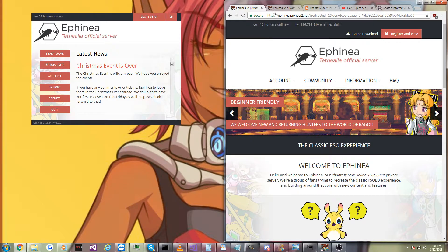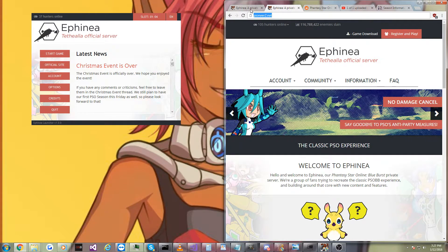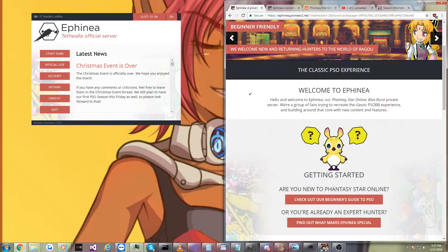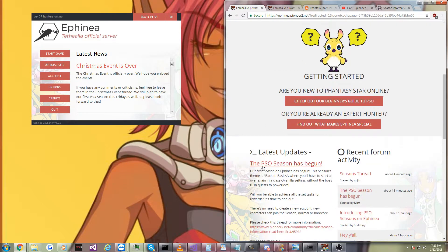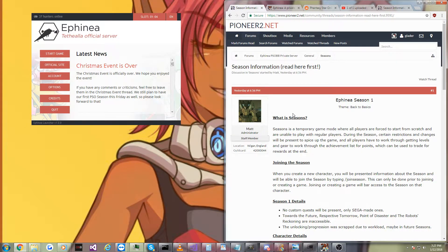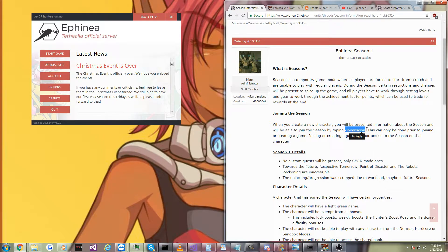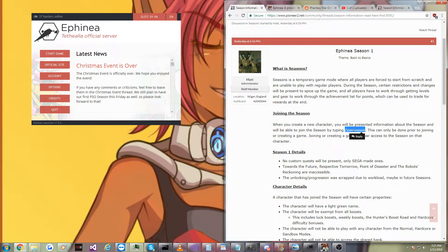The only thing you've got to worry about is you have to create a new character. And once you've created a new character, you need to get into the lobby, and you need to type /join season before you do anything else. You have to do that, or you won't be in the season.